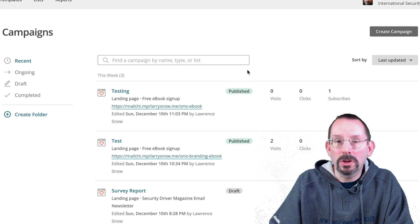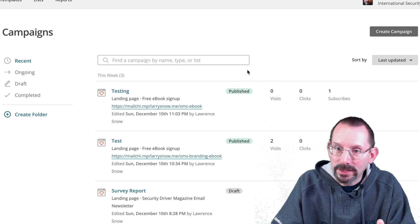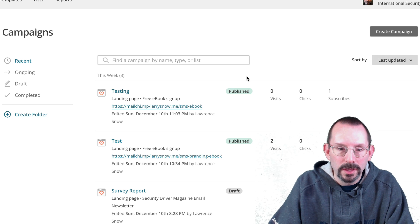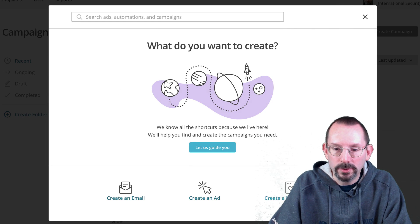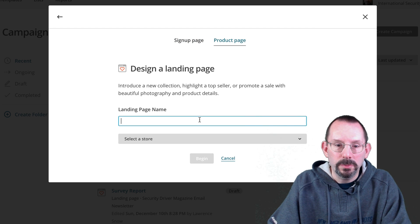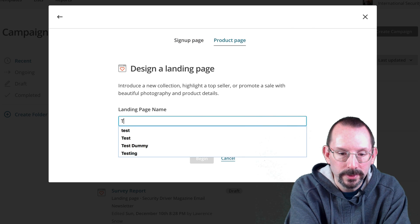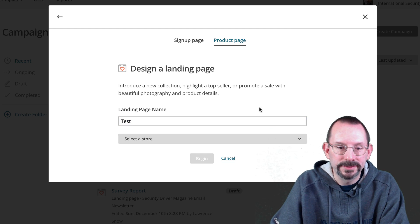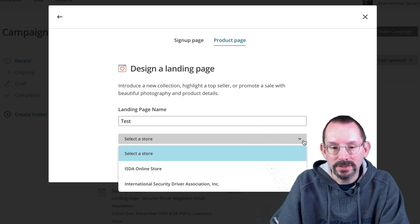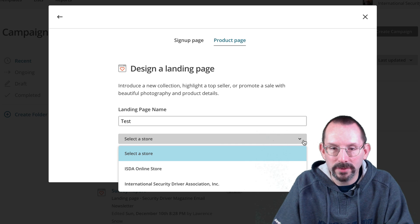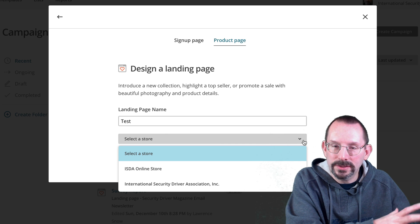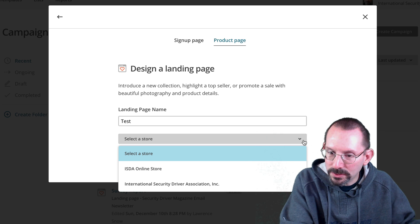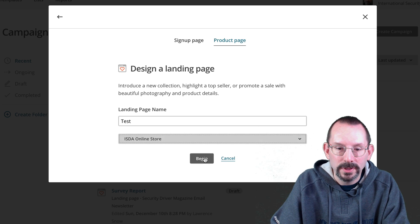I'm going to quickly show you what it looks like on the product side. And again, I have it connected to my WooCommerce store. So we go to create campaign, create landing page, product page, give your product page a name. I like to do test. Now here's where it's going to select the store only because I have two stores. I have our membership store and I have our ISDA online store. So I'll select the online store, click begin.